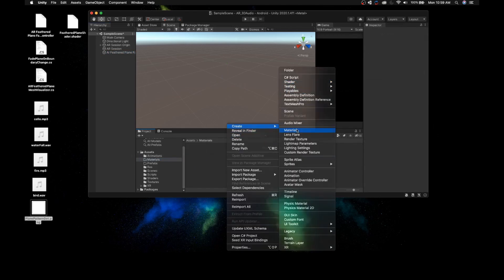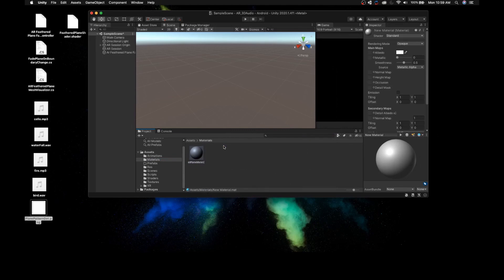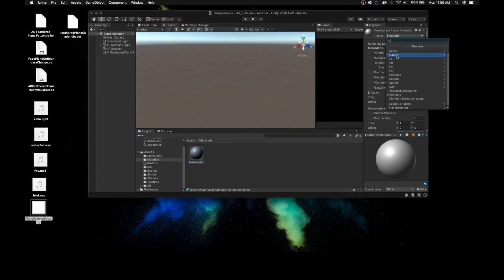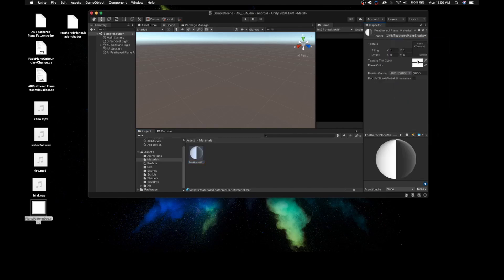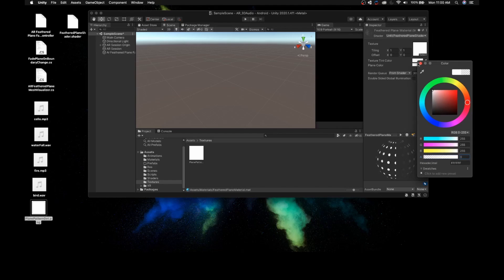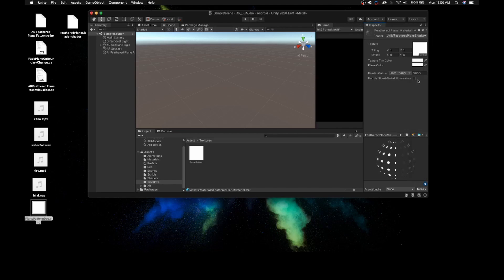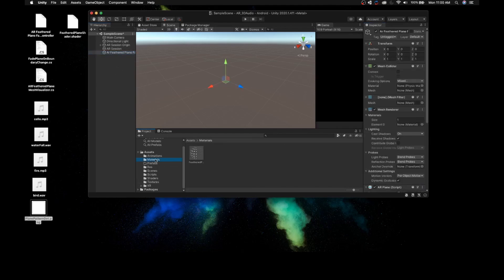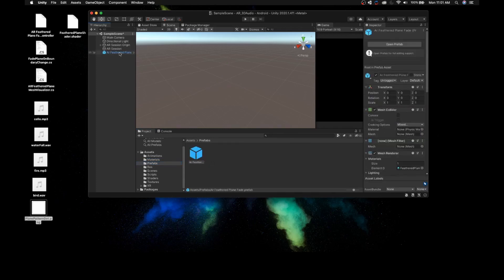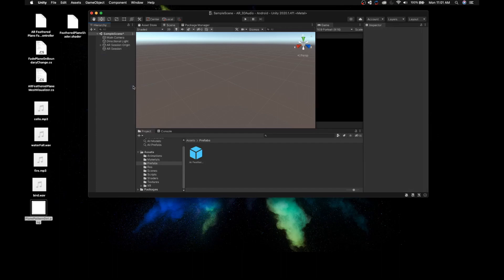Select the Materials folder, right-click and create a new material named Feather Plane Material. On the Inspector, select the Shader dropdown, click Unlit and select Feather Plane Shader. Go to the Textures folder and drag and drop the Plane Pattern Dot into the material's texture. Click on Plane Color and change the Alpha to 0. Select the AR Feather Plane Fade game object and drag the material into the Mesh Renderer material slot. Finally, drag AR Feather Plane Fade into the Prefabs folder and delete the game object from the Hierarchy.